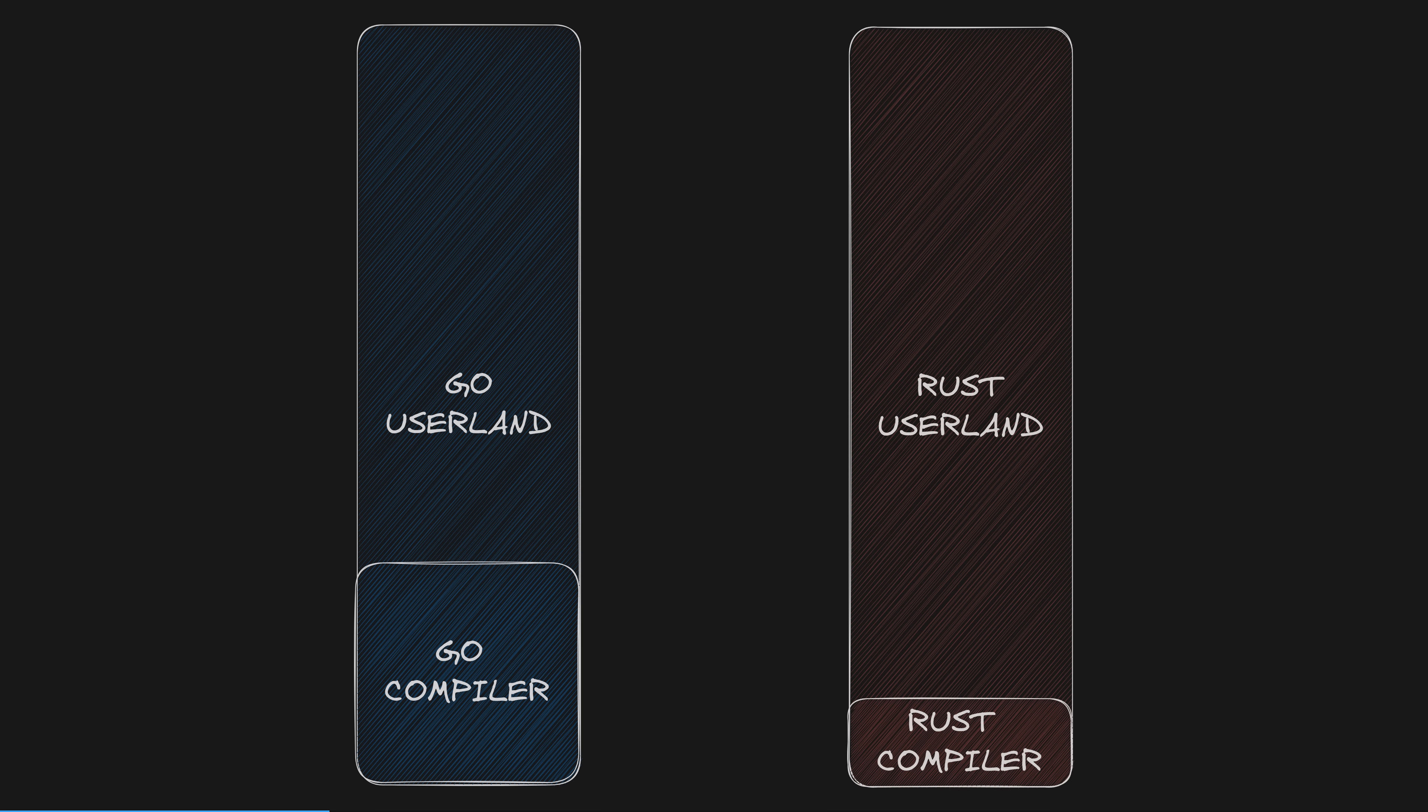But if you want more control, perhaps you need to operate in an environment where a garbage collector is not desirable such as WebAssembly, you have no option but to bring all of the Go runtime with you because it is bound up in the compiler.